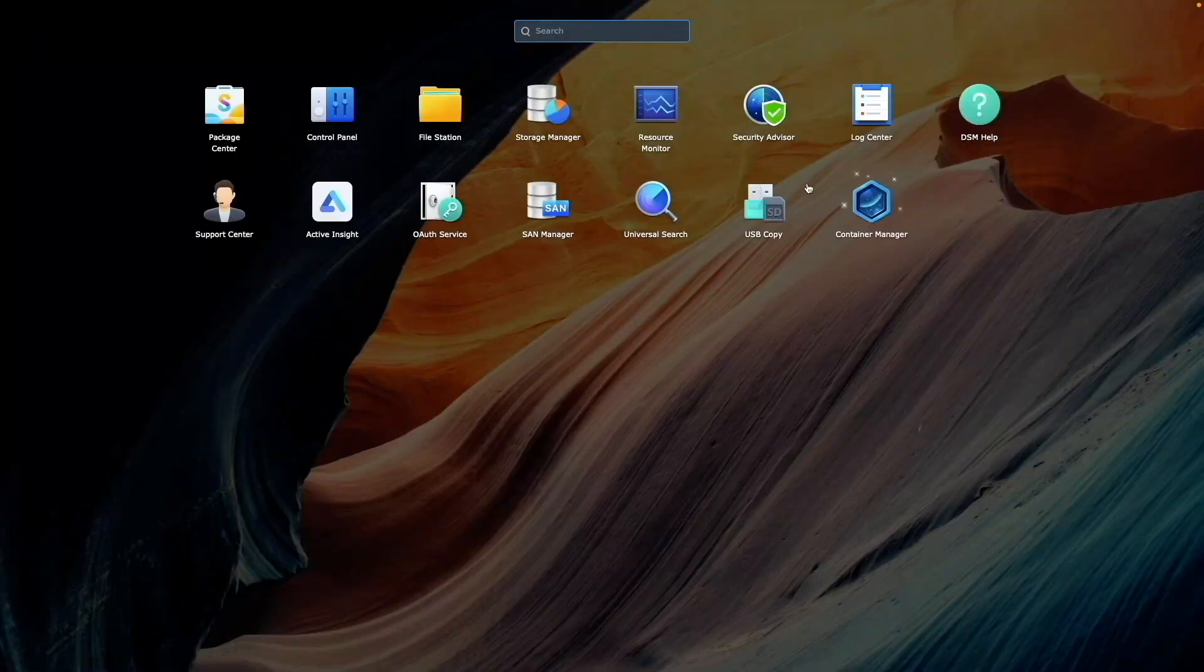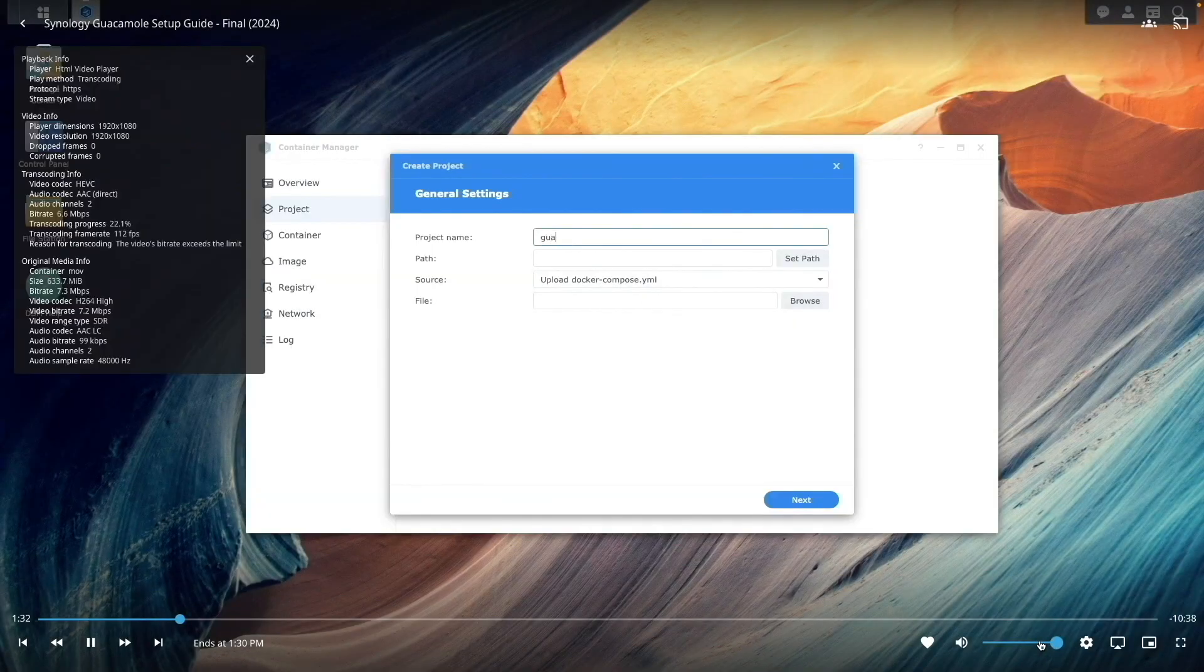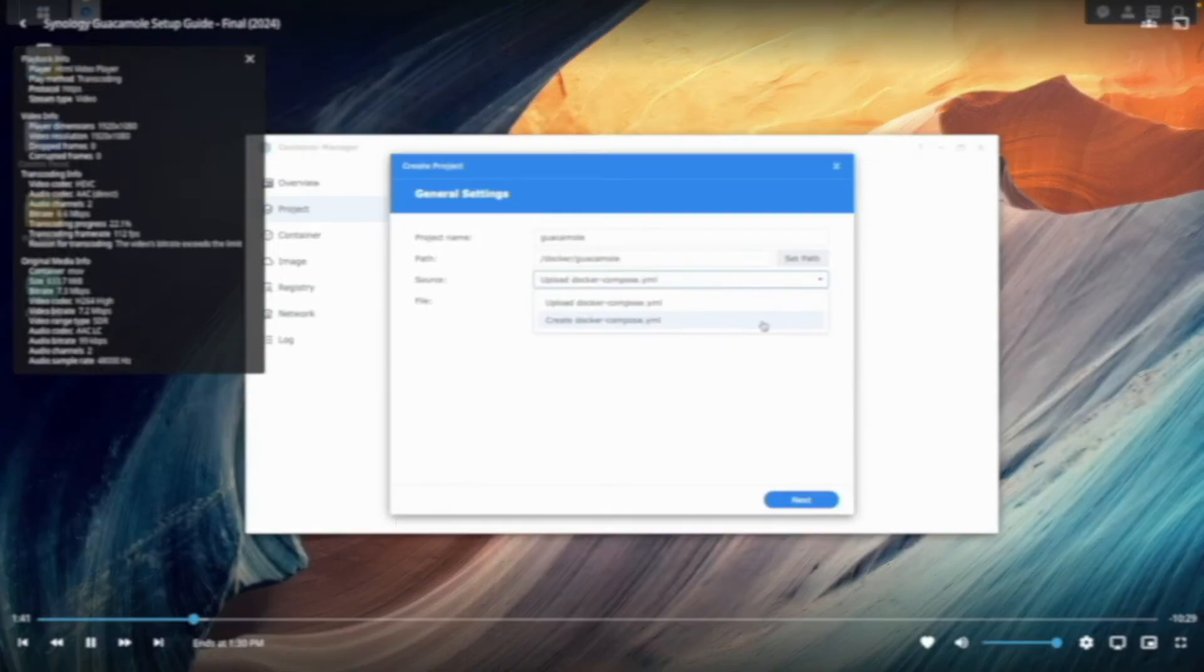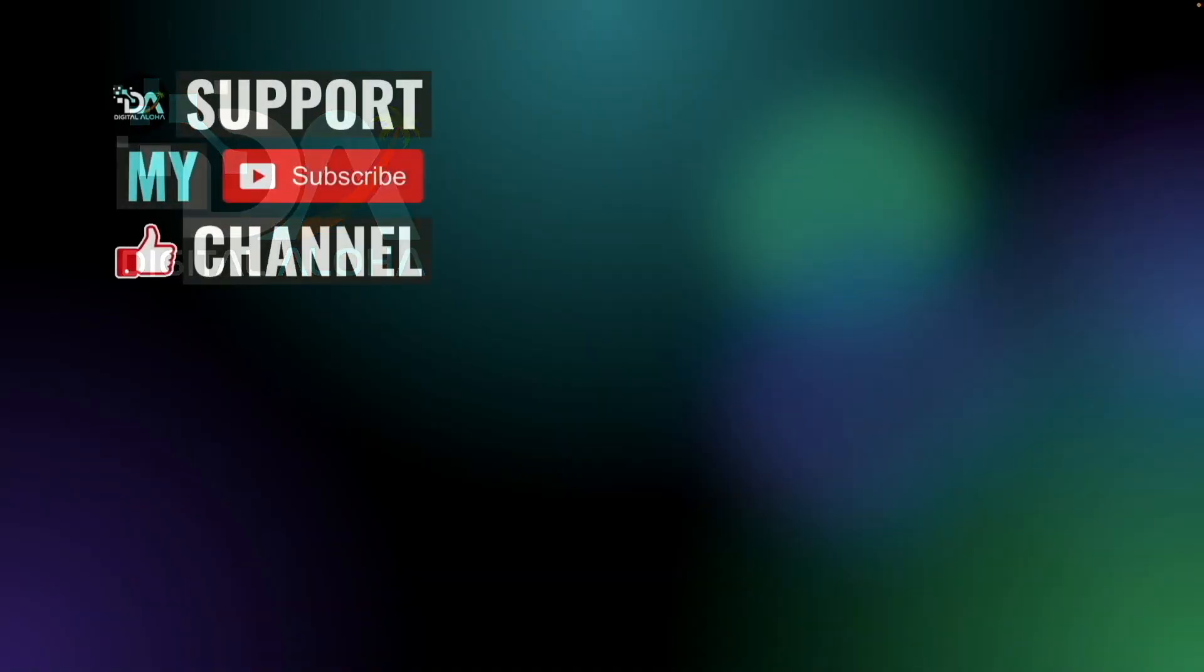Also, check out my previous Jellyfin video if you want to set up Jellyfin without hardware transcoding. If you'd like to support my work or hire me for a project, check out the links on screen or in the description below. Thanks so much for watching.